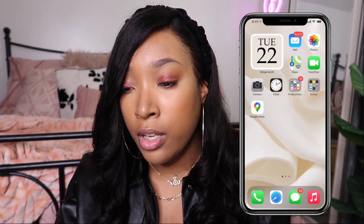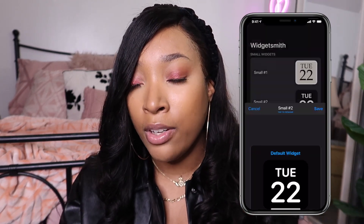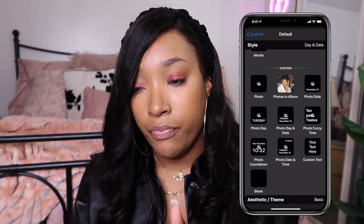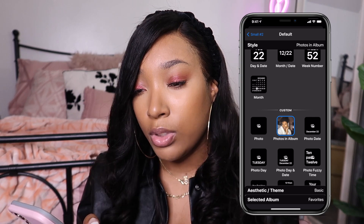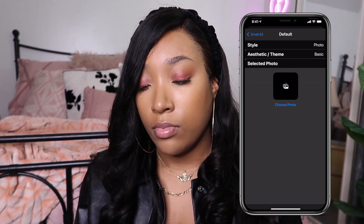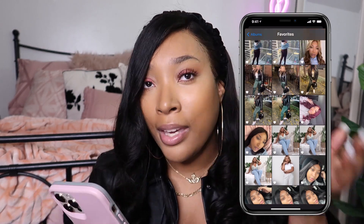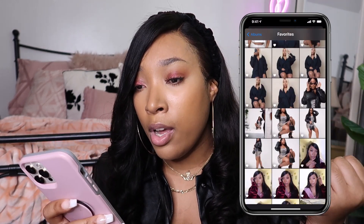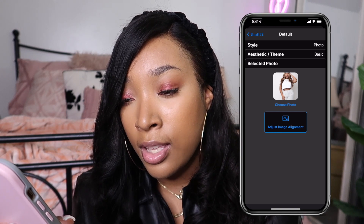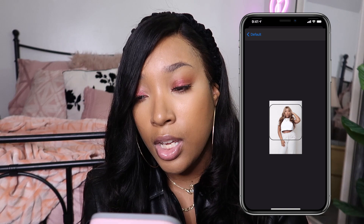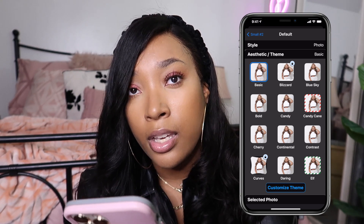Now we're going to make our second widget. Pull up the WidgetSmith app the same exact way and press 'Add Small Widget' again because I want one more small widget on this front page. You'll see Small Widget Number Two pop up. I want to add a photo, so select the button that says 'Photo,' click that, go down to 'Selected Photo,' press 'Choose Photo,' and you can pick any photo from your albums. I have a bunch of pictures so we have a lot to choose from. You can adjust the alignment so everything you want is on screen. Go ahead and save this and close out, then save the widget to the phone.